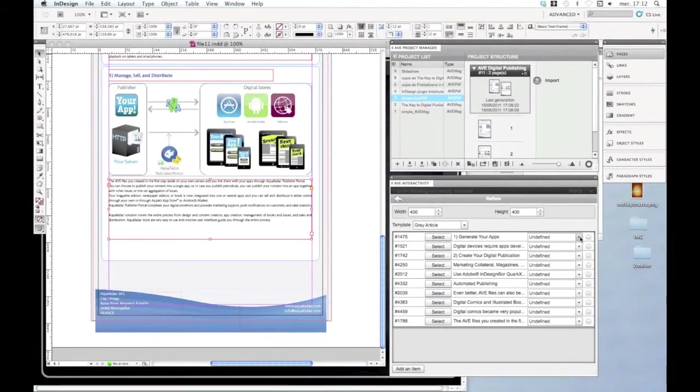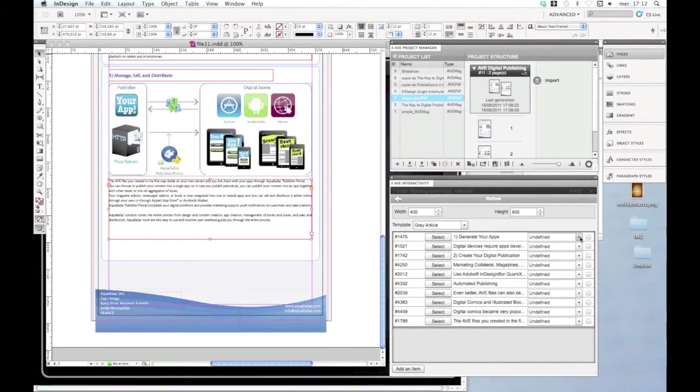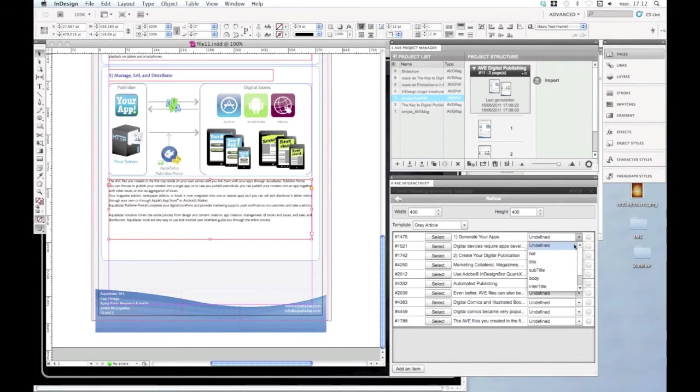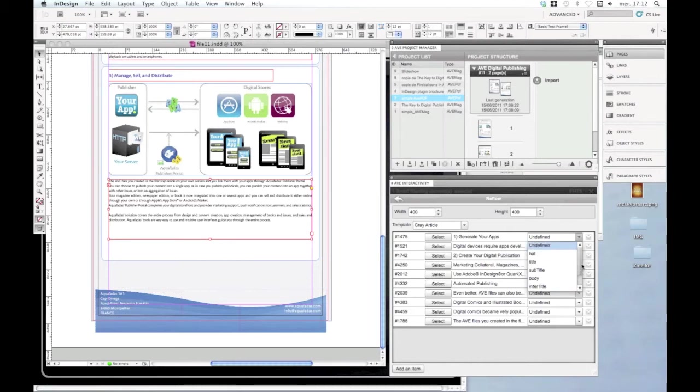Is it a title, a subtitle, is it the body of the text? So you have different options here that you can choose.